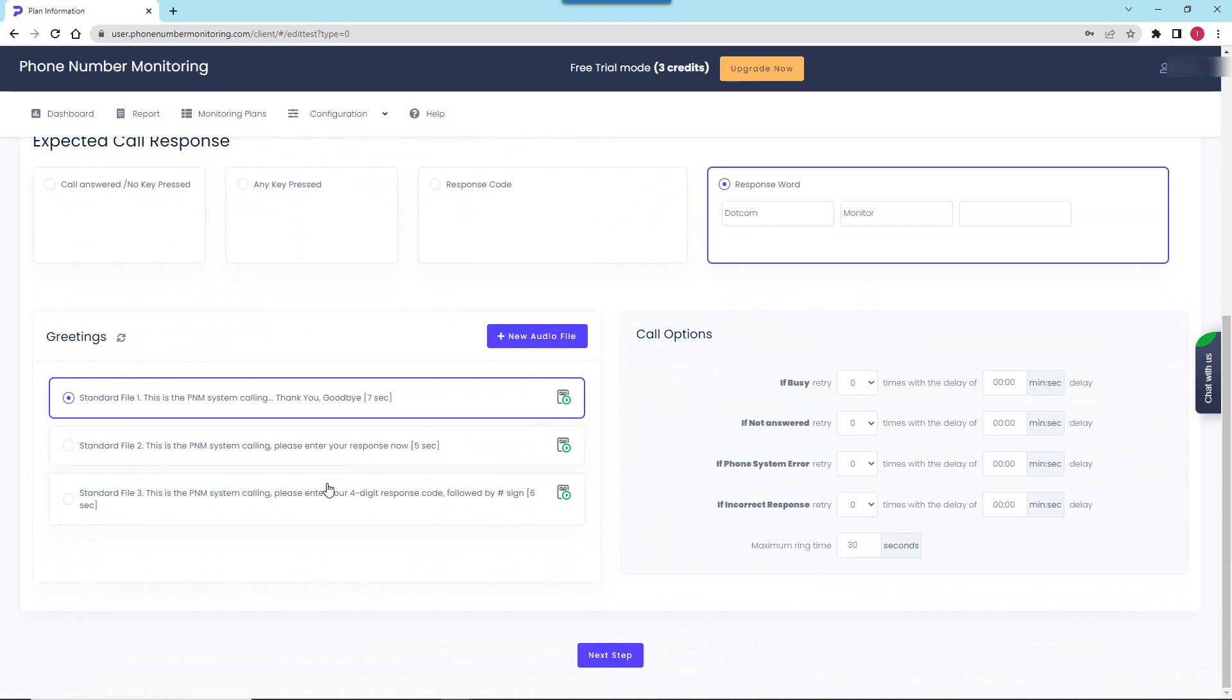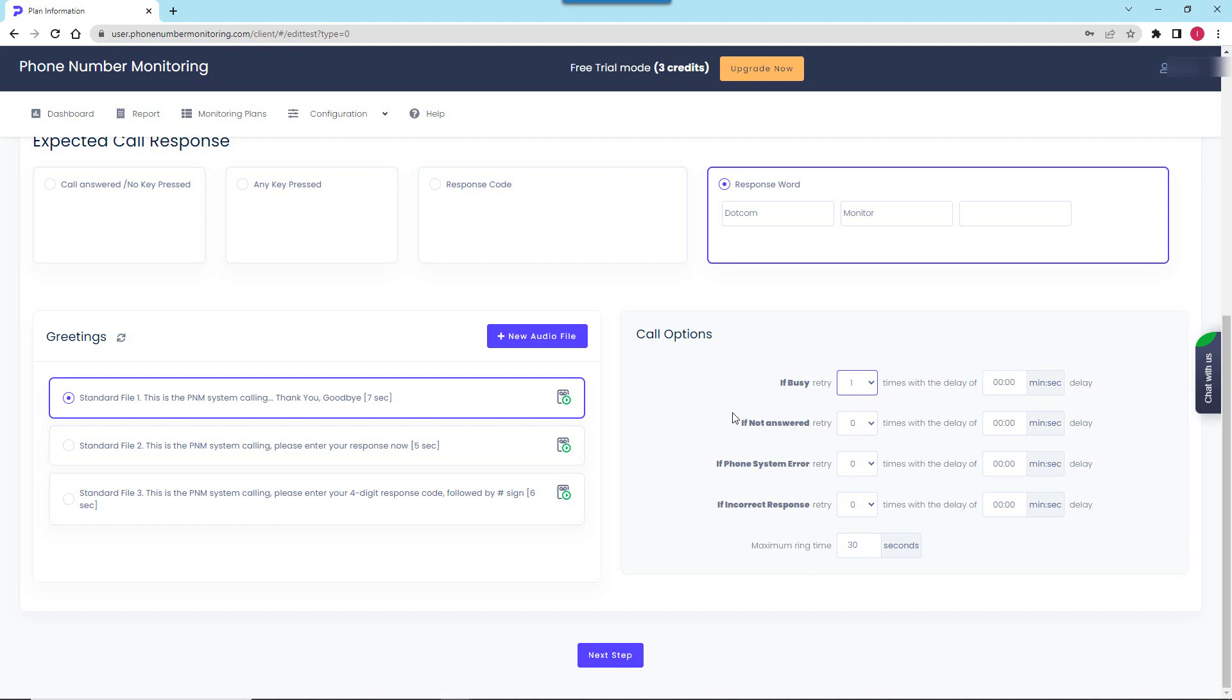Next I have a selection of the standard greetings that will be played if the call is answered. You can record and upload your own greeting. I will go with the default greeting here and select retry the attempt if the line is busy.